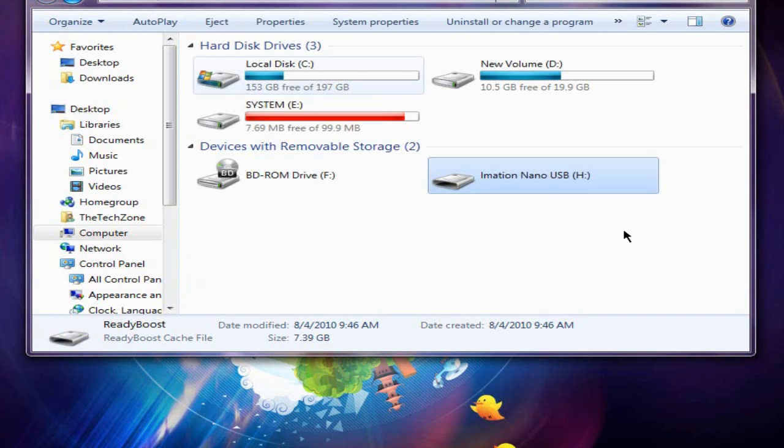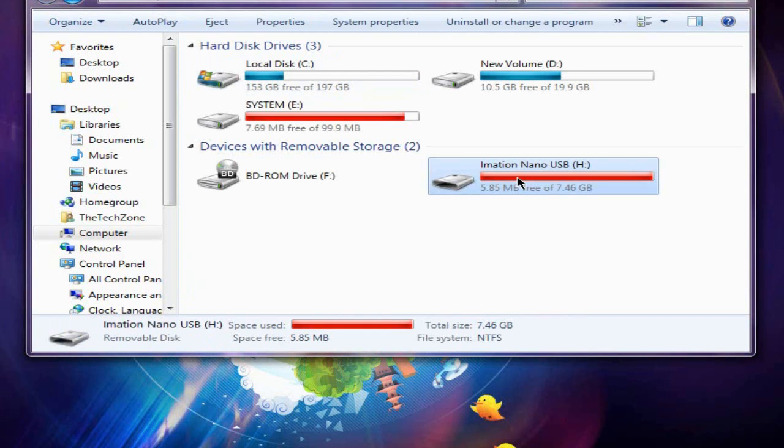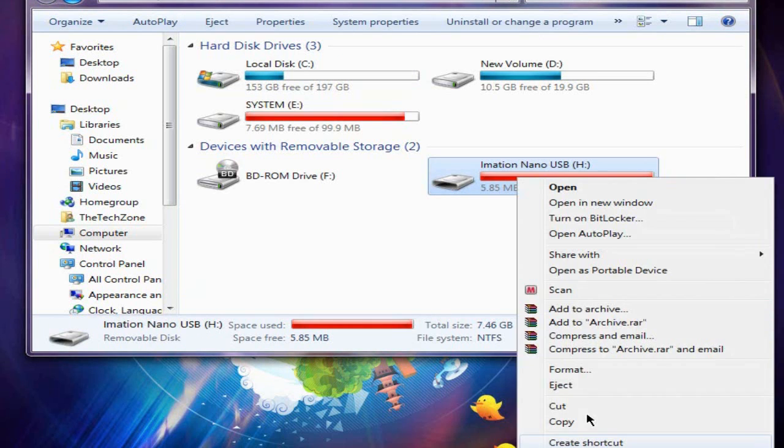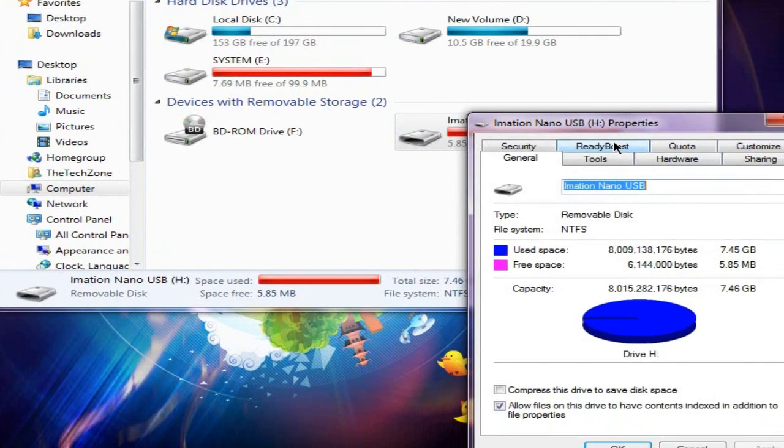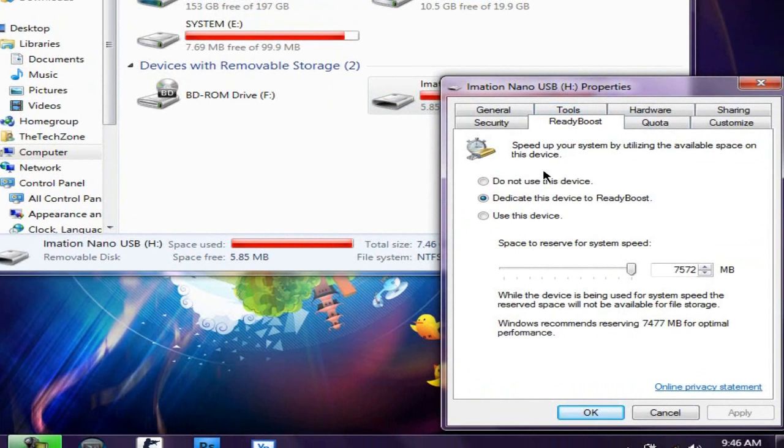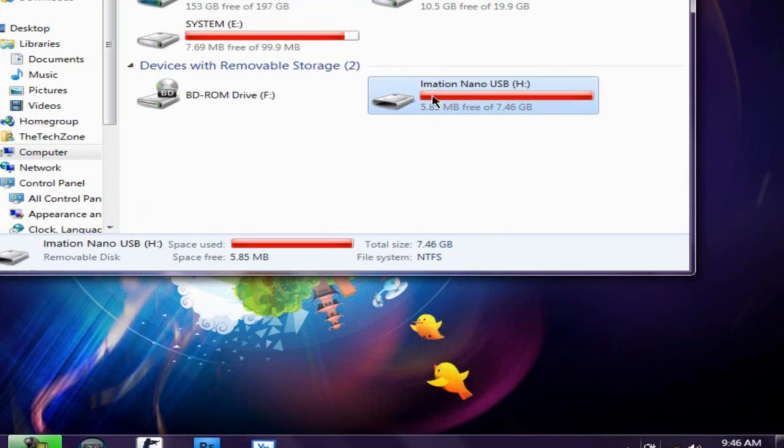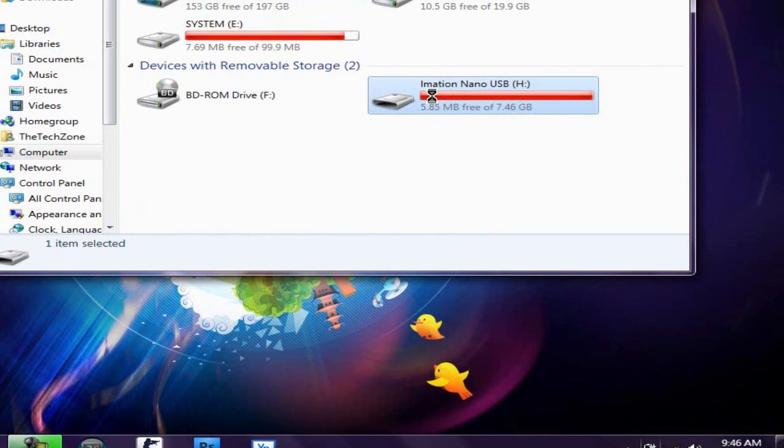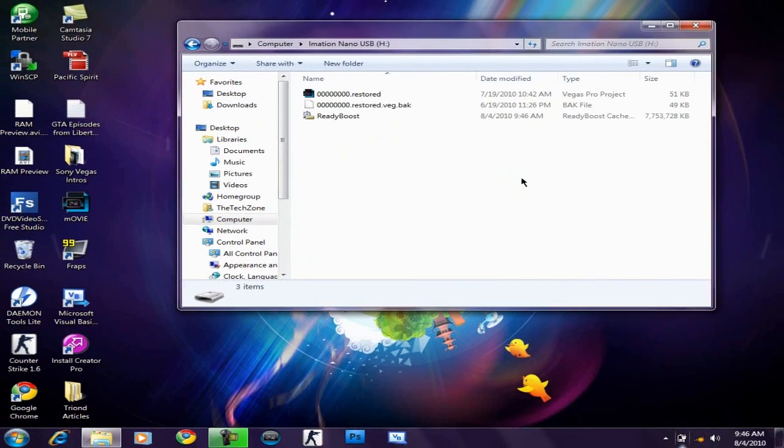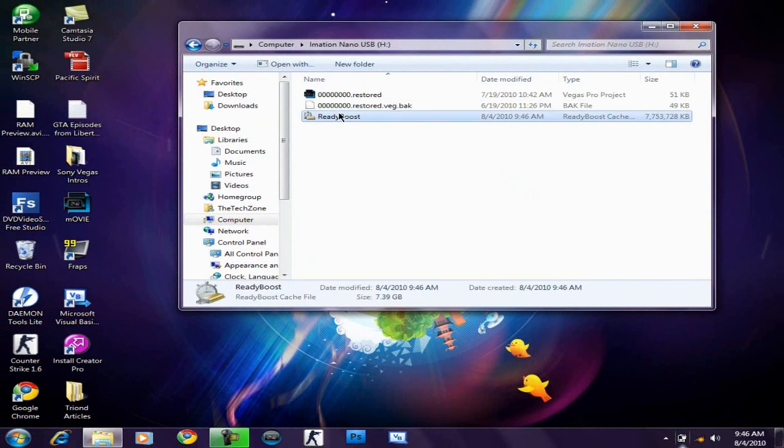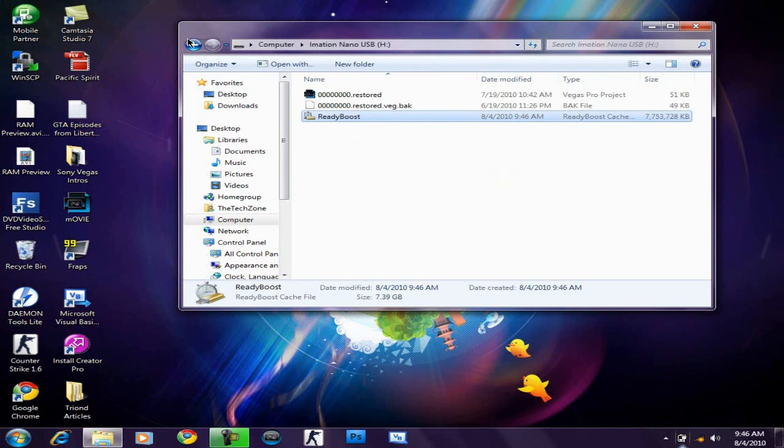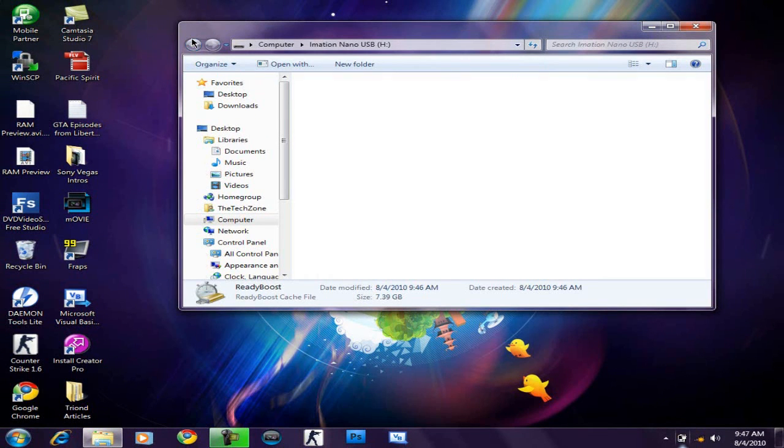And if you want to disable ReadyBoost, all you need to do is just go back to the ReadyBoost properties and just click, select do not use this device. It's better to do that option instead of deleting this ReadyBoost file.